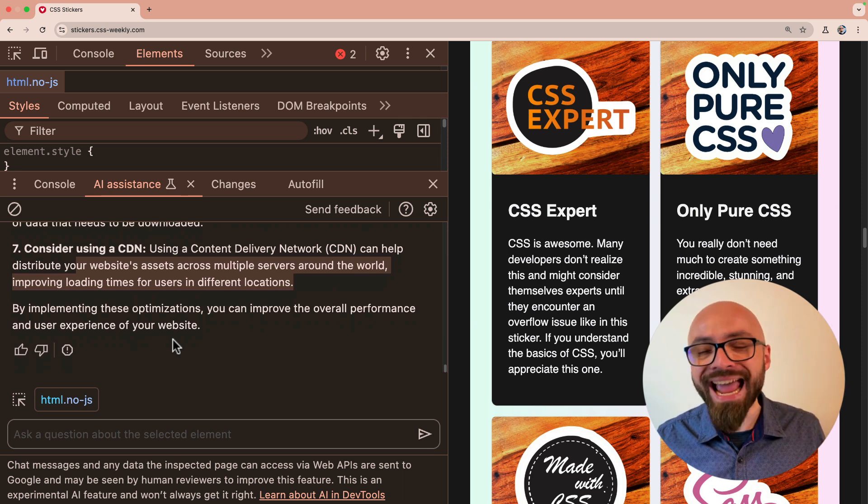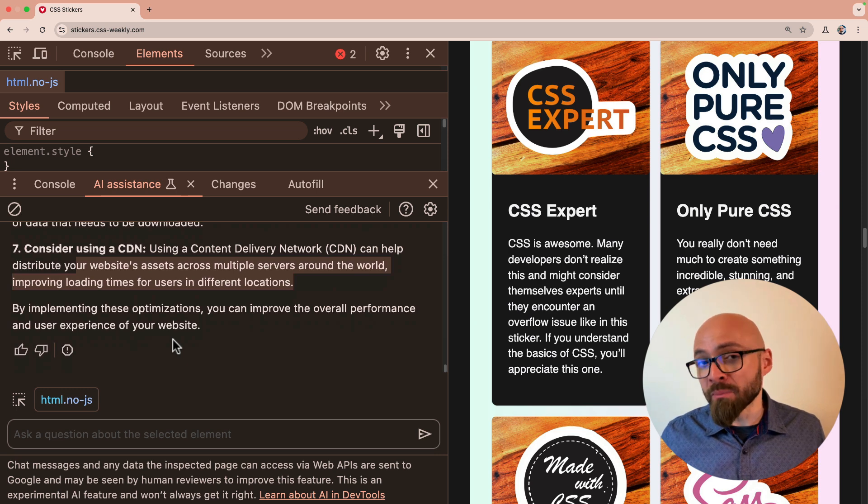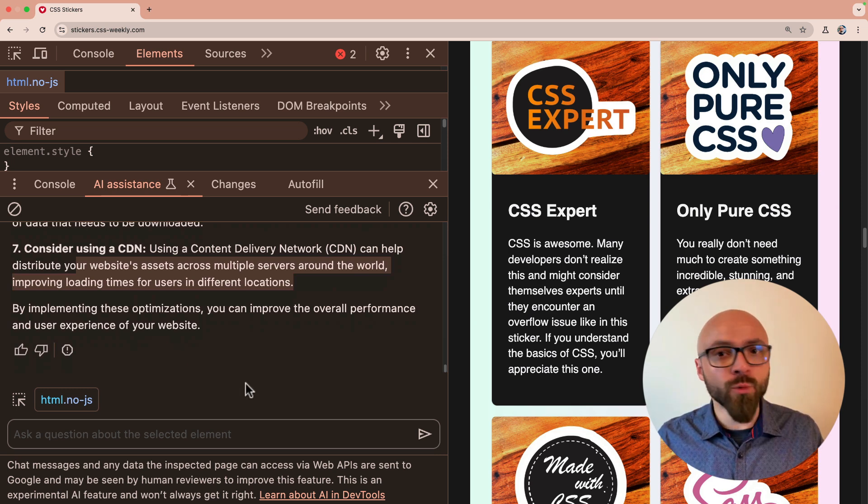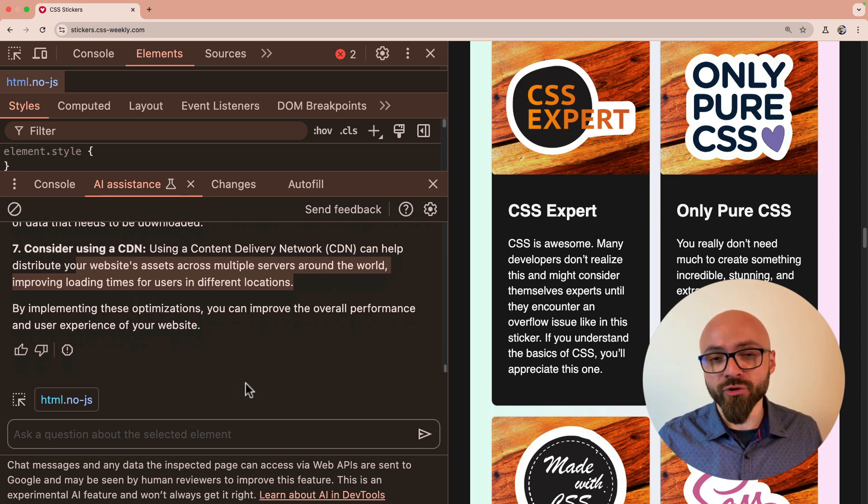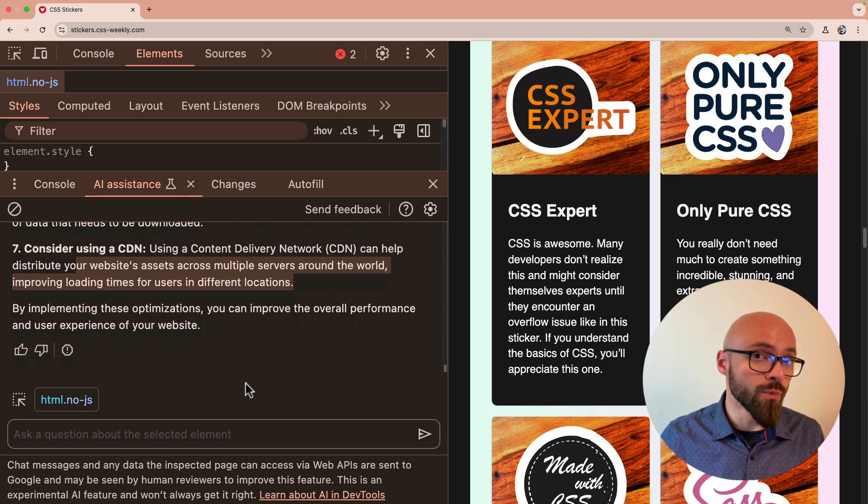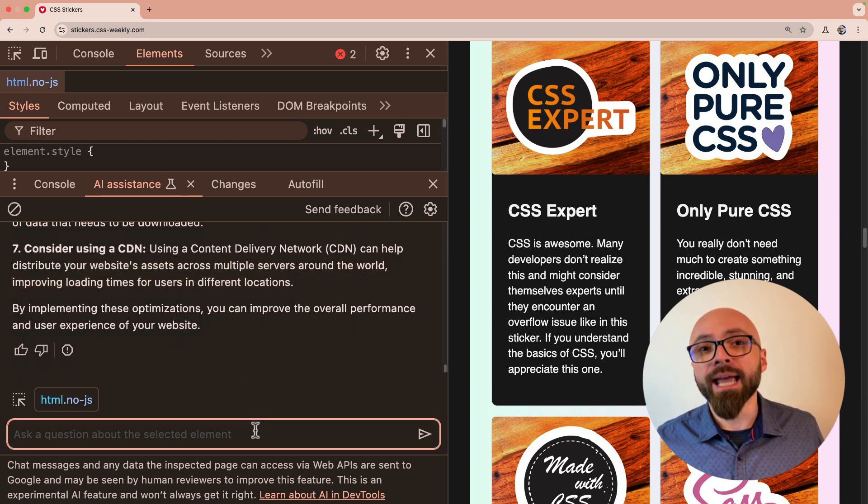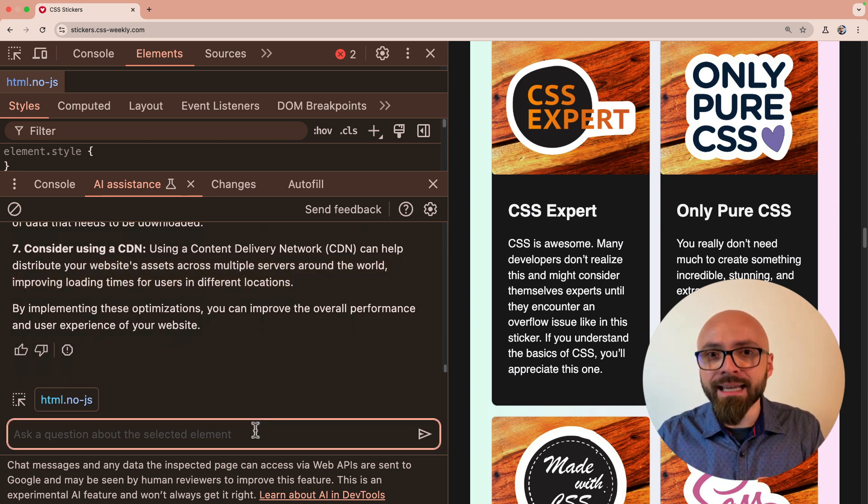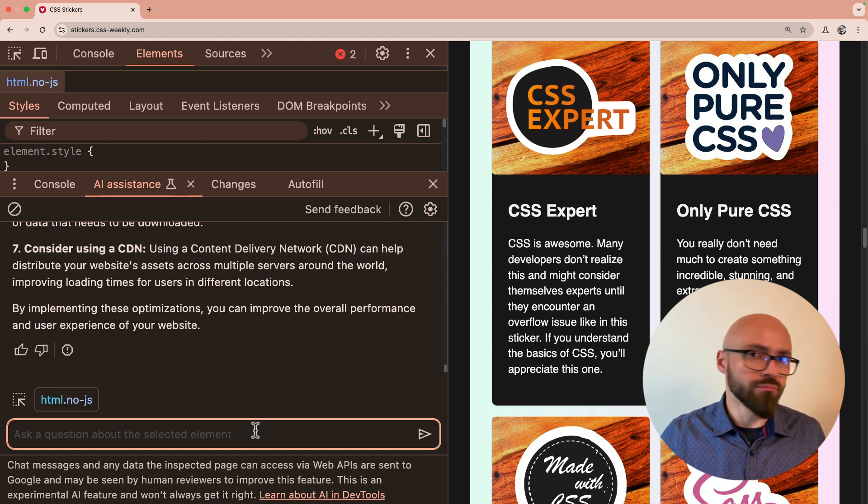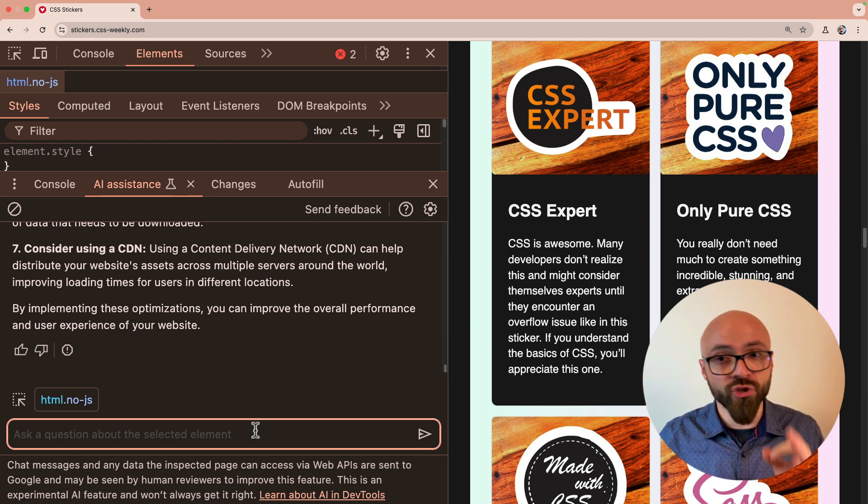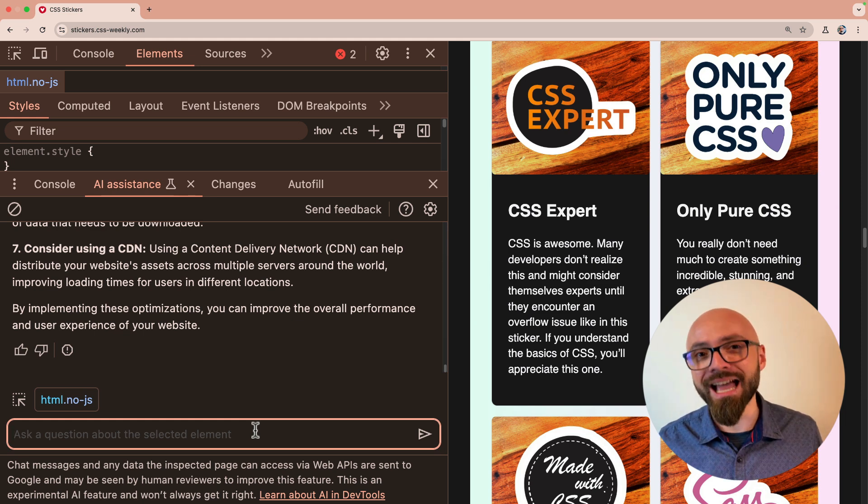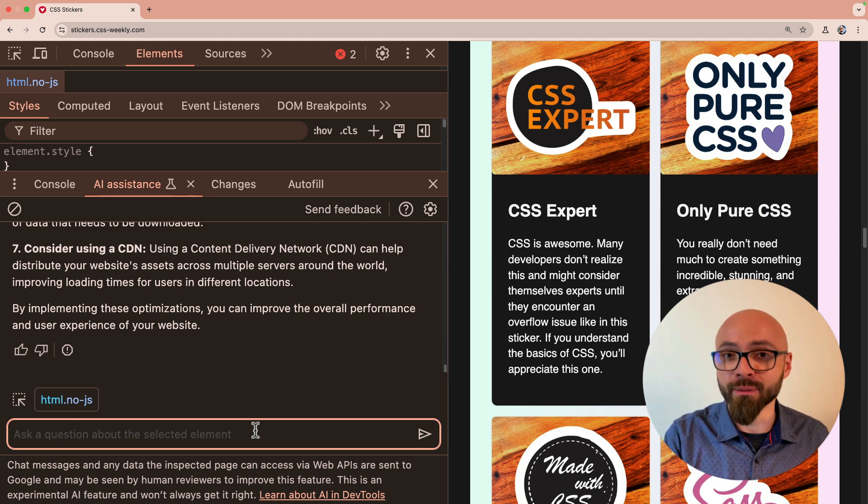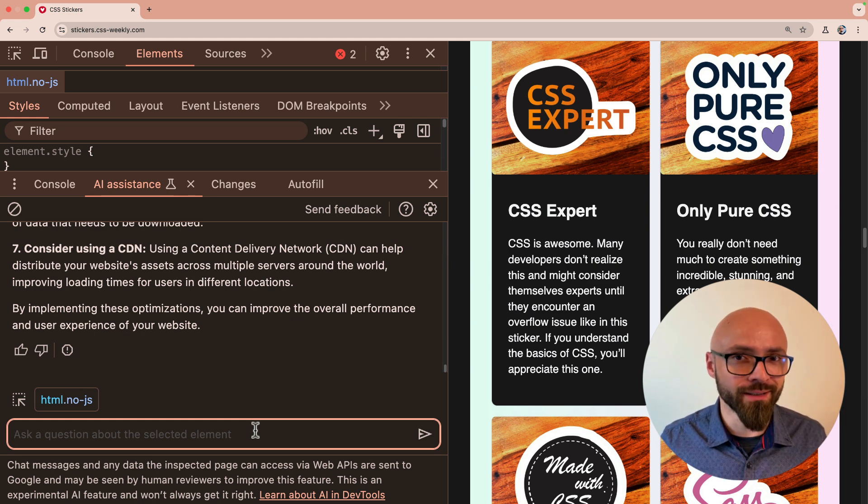You can also ask AI to help you implement a new feature on the page. For example, we can ask AI to give me a solution for implementing dark mode for this particular website. And if you want to learn more about that, Addy Osmani has a fantastic overview here on YouTube. Link is going to be in the description. So check it out. He shows you in detail how AI can help you implement a dark mode for your website. It's pretty cool.